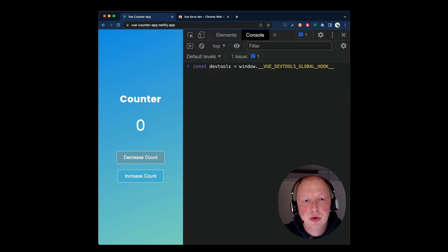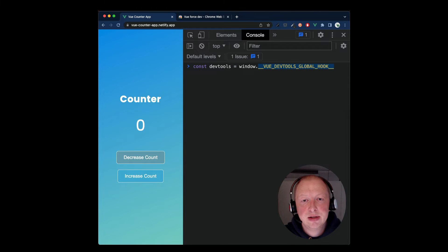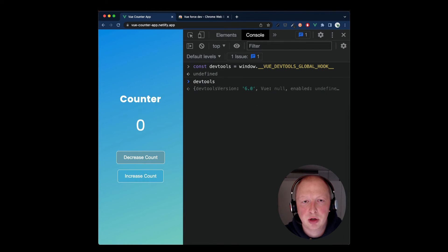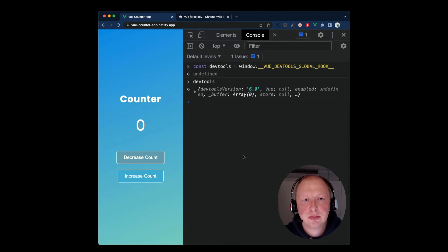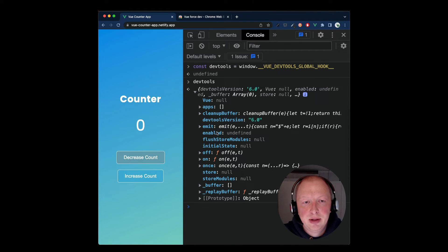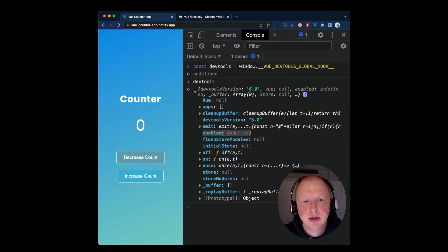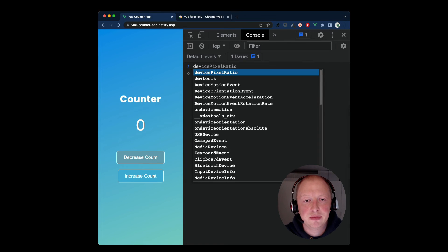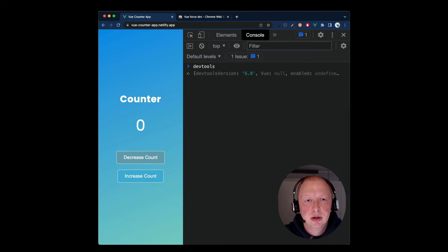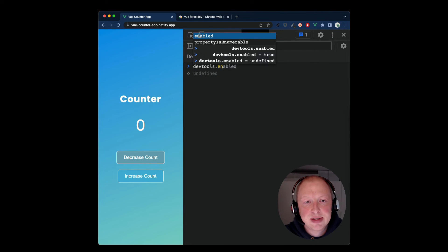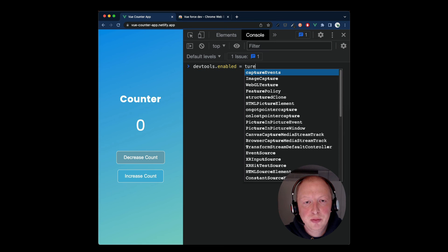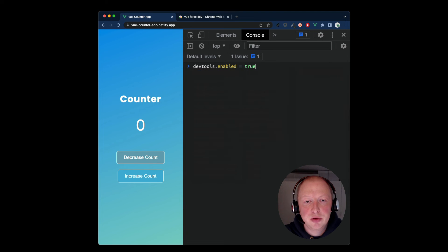Next, we need to get access to the Vue DevTools instance, which is available on the global window object. If we inspect this object, we can see that it has a property enabled, which has the value undefined. Let's set this value to true because we want to enable the DevTools.